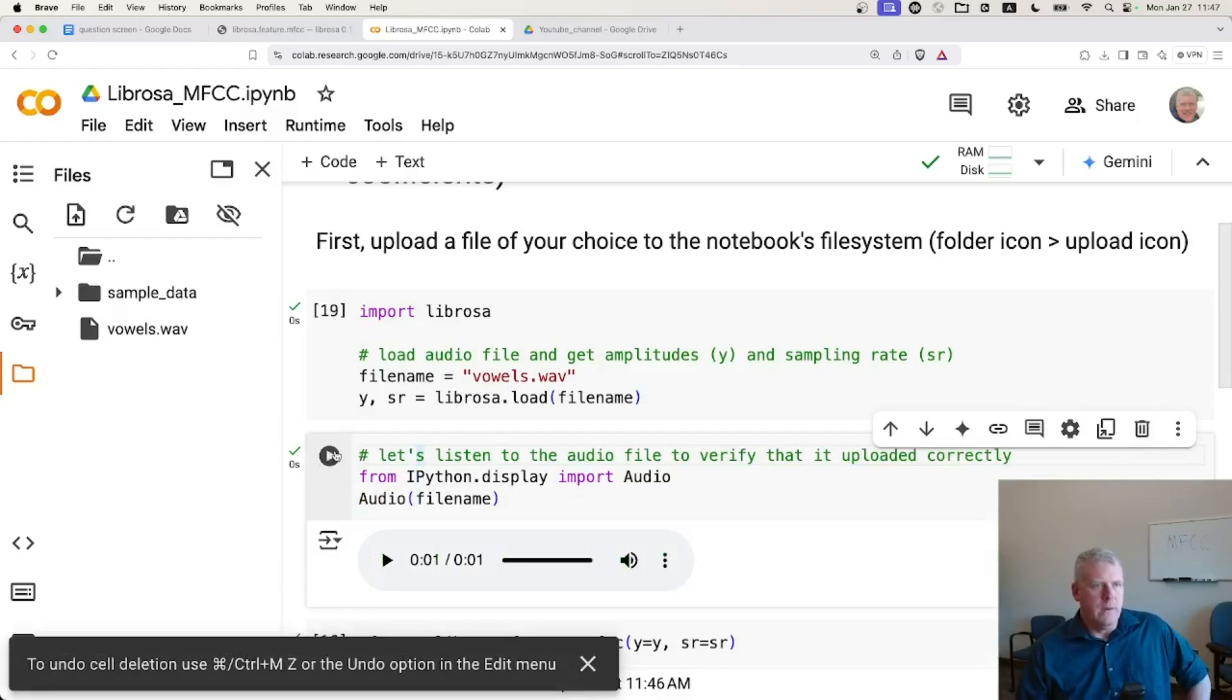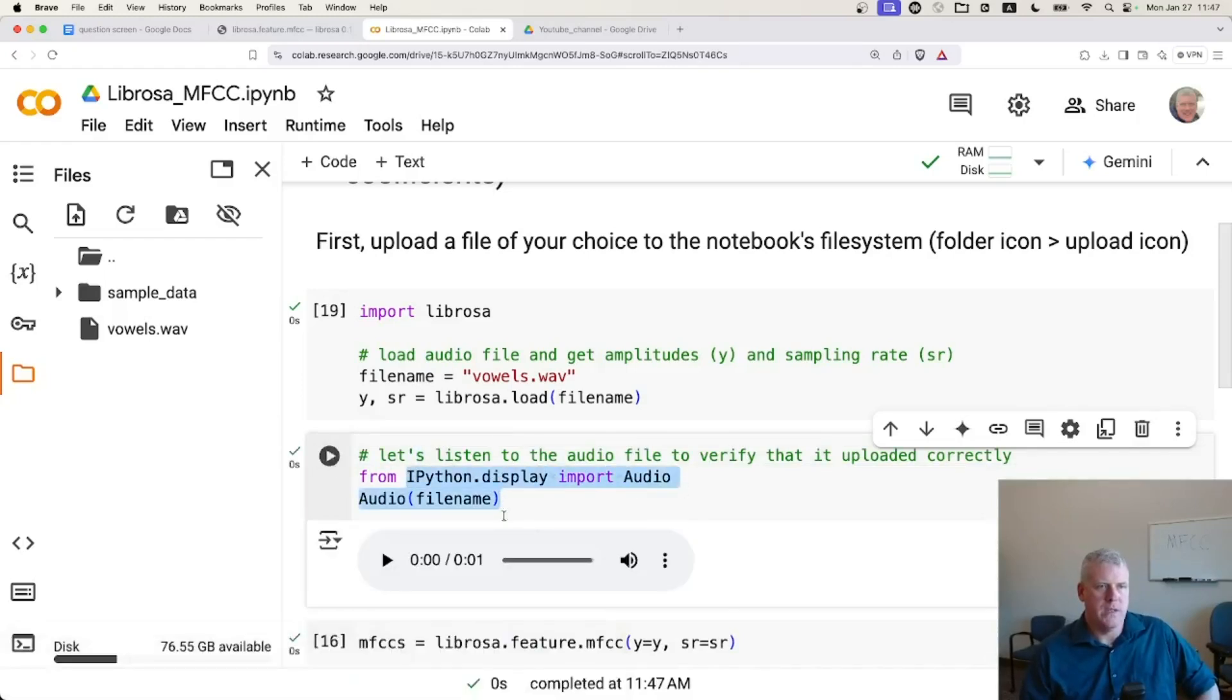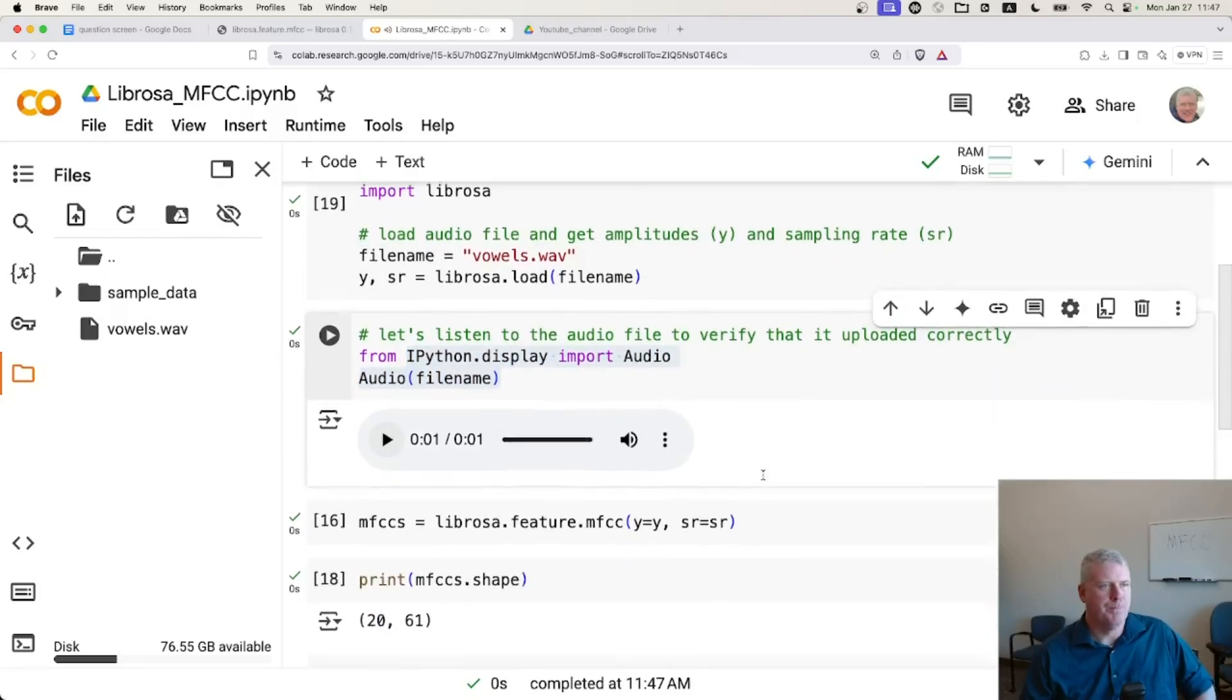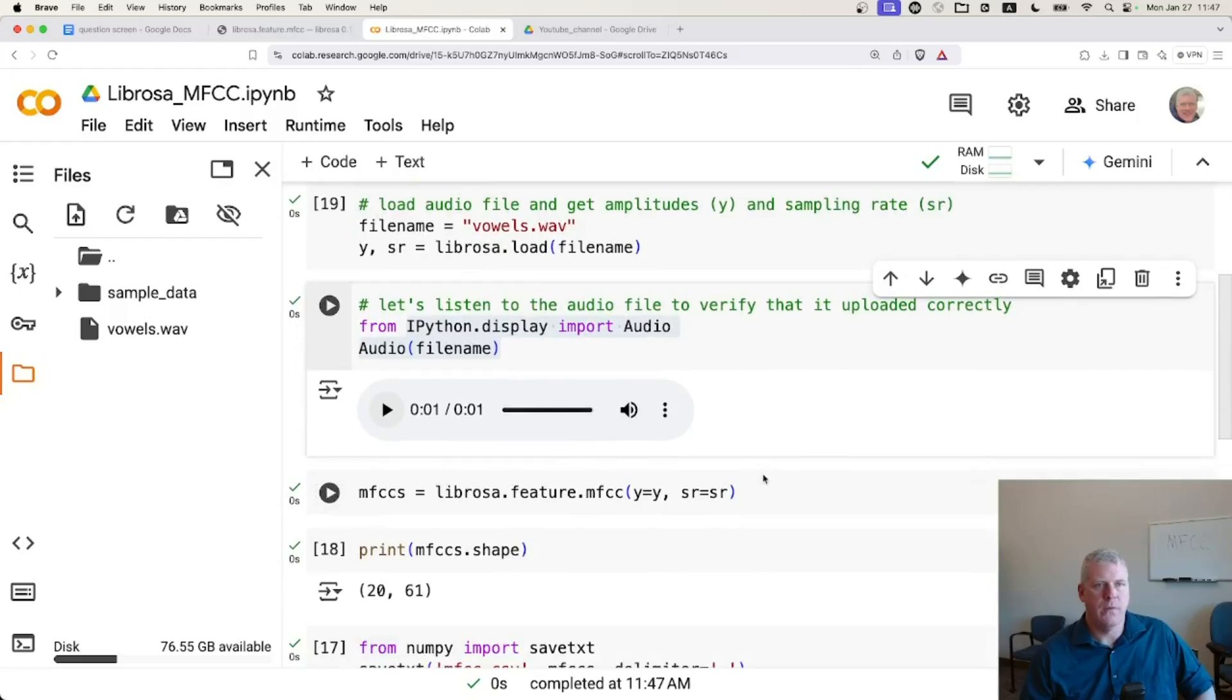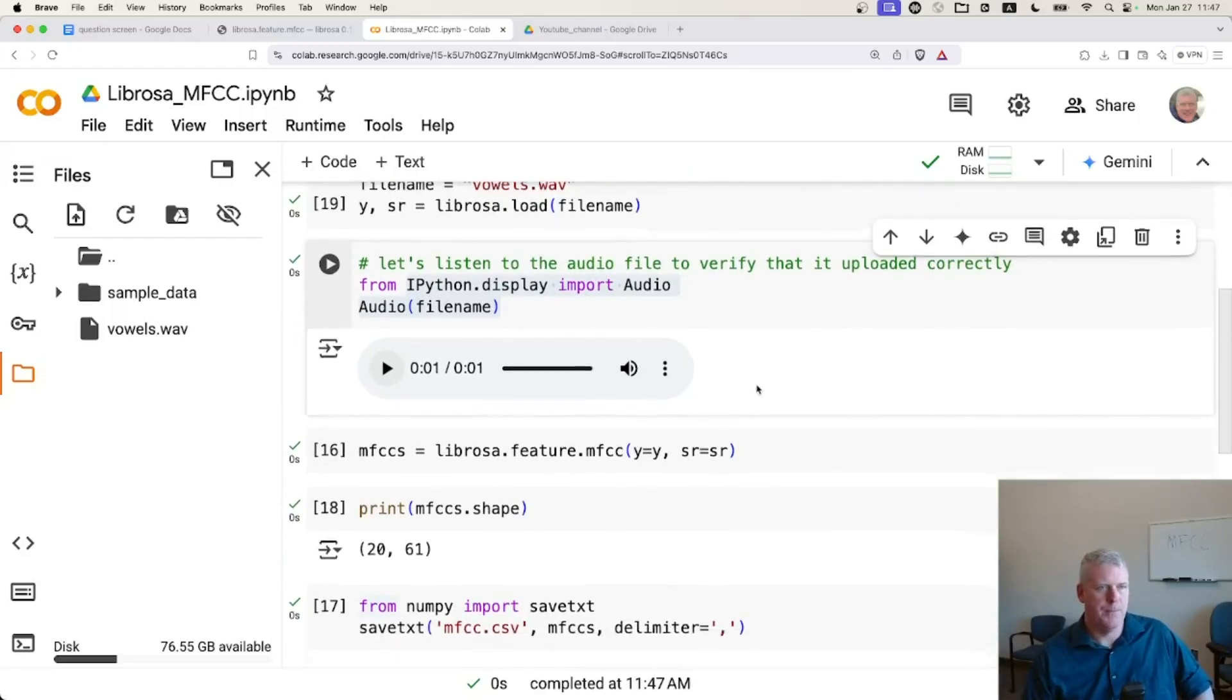So let's get rid of that. And then we can listen to it. Let me run this little thing. It's just to create a little audio player in Google Chrome so I can just hear it. Let's just listen for a second. Yep. There's my vowel.